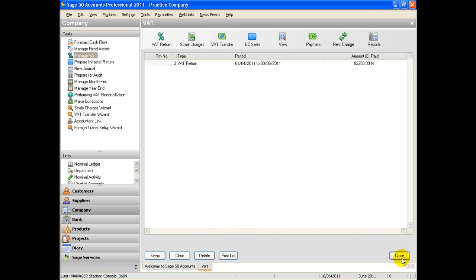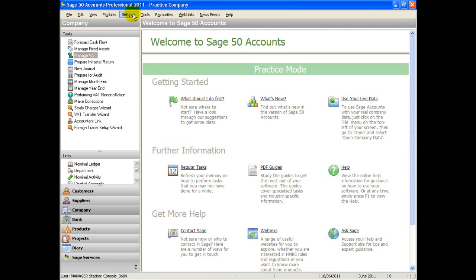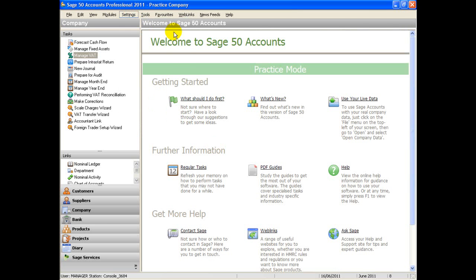To turn on the online parameters, select Settings, Company Preferences, and go to the VAT tab.